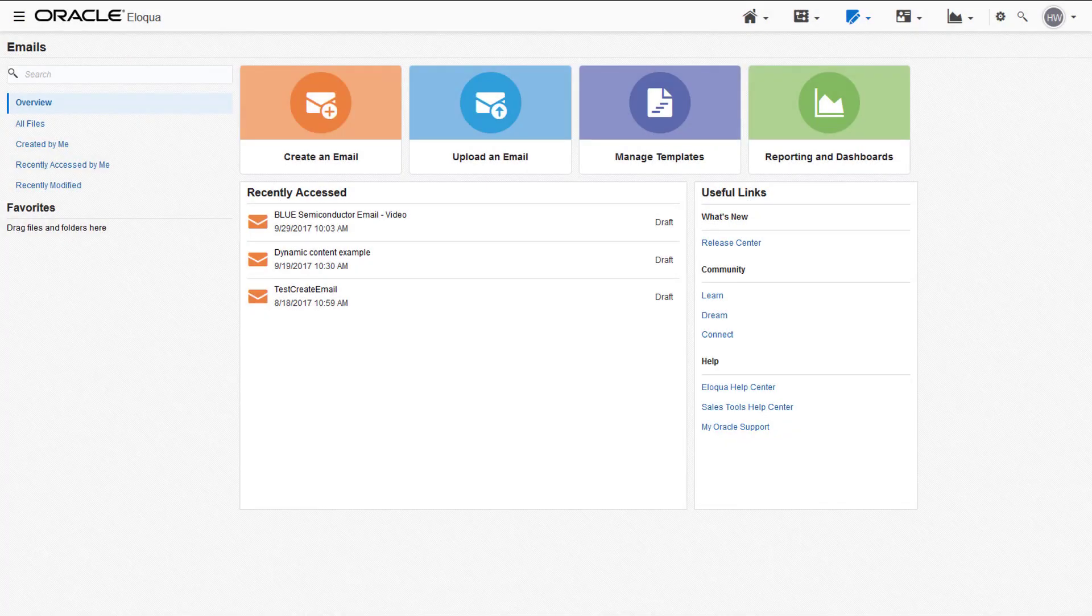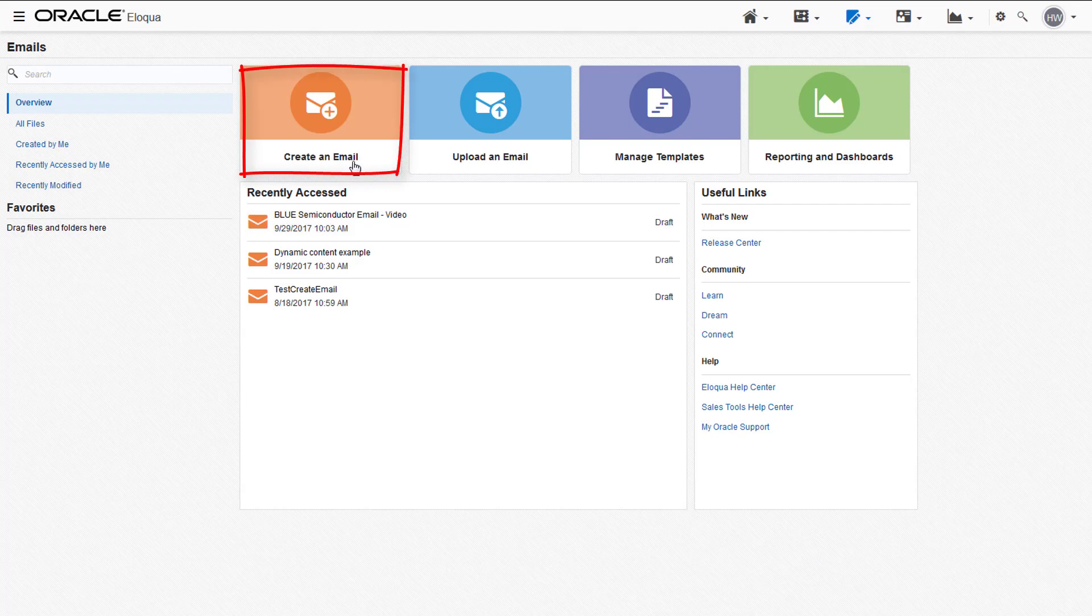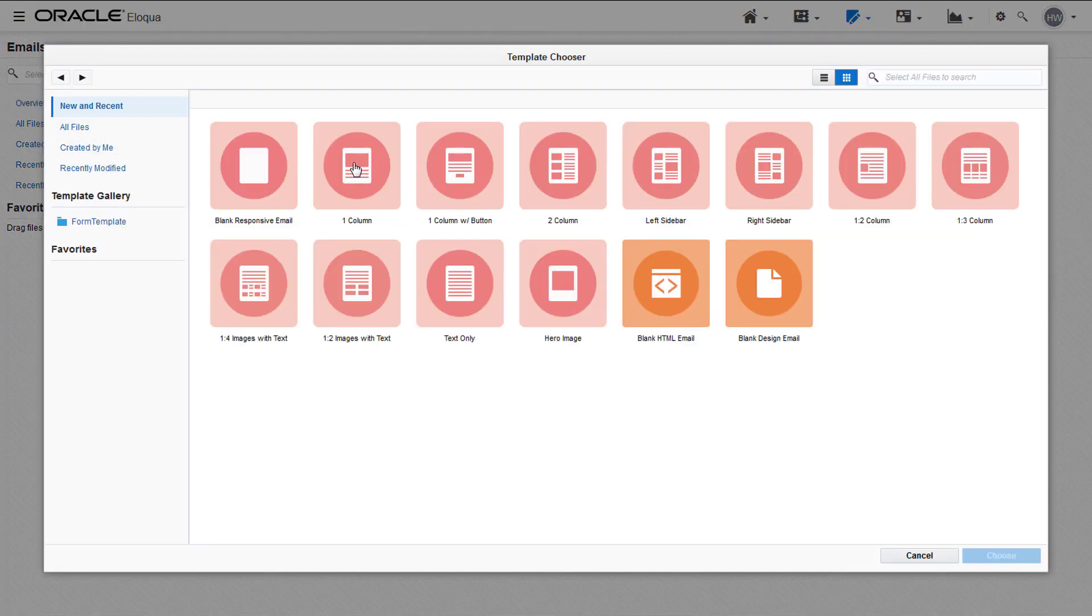To begin, navigate to the emails launchpad and click create an email. From the template chooser, select the one column template.